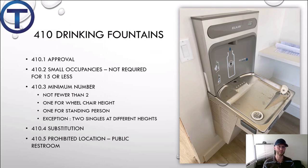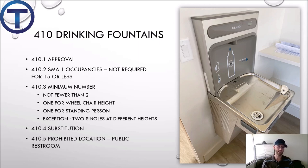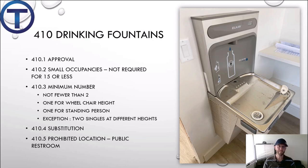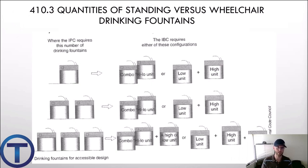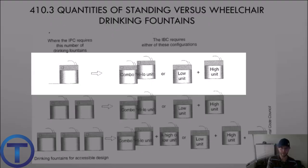410 covers drinking fountains. 410.1 has the approvals and standards that drinking fountains must meet. 410.2 says that if there are fewer than 15 people in an occupancy, a drinking fountain is not required. 410.3 gives the minimum number of drinking fountains when required, and states that you must provide for both wheelchair users and standing users. So if one drinking fountain is required, you need one at each elevation — either a combined high-low unit or two separate units.